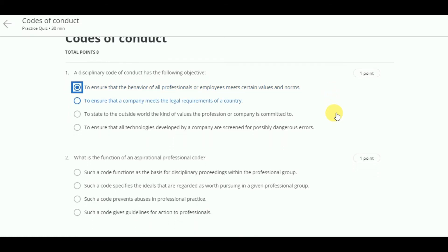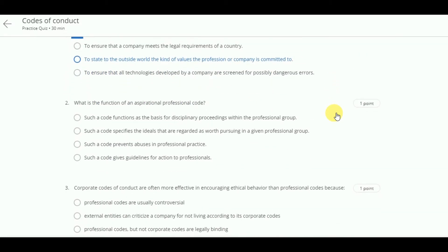Next, what is the function of an aspirational professional code? The answer is: such a code specifies the ideals that are regarded as worth pursuing in a given professional group.